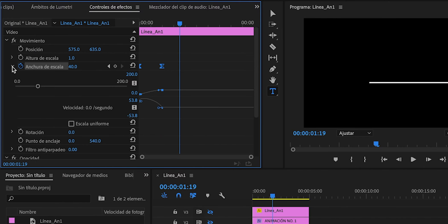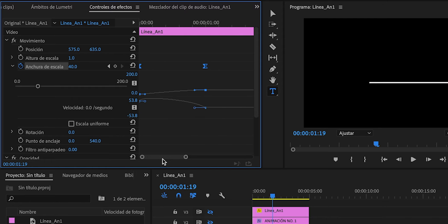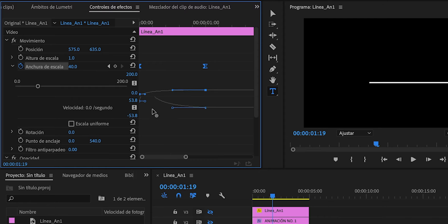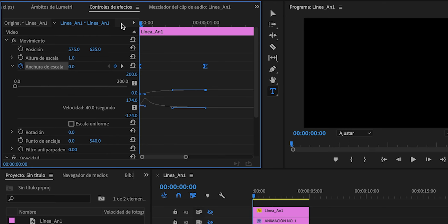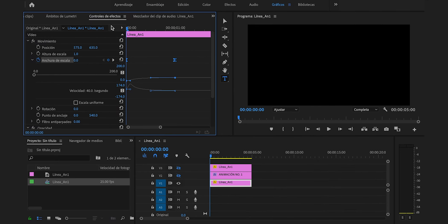Presionaremos en este ícono para desplegar las opciones. Aumentaremos la vista y correremos este punto hacia la izquierda totalmente. Esto se mueve verticalmente así que deben tener cuidado que no se desacomode, que permanezca en el mismo lugar. Ya aquí tenemos una montañita que nos indica que se va a acelerar al comienzo y va a terminar despacio. Pondremos la barrita por encima. Ya habremos conseguido esto.